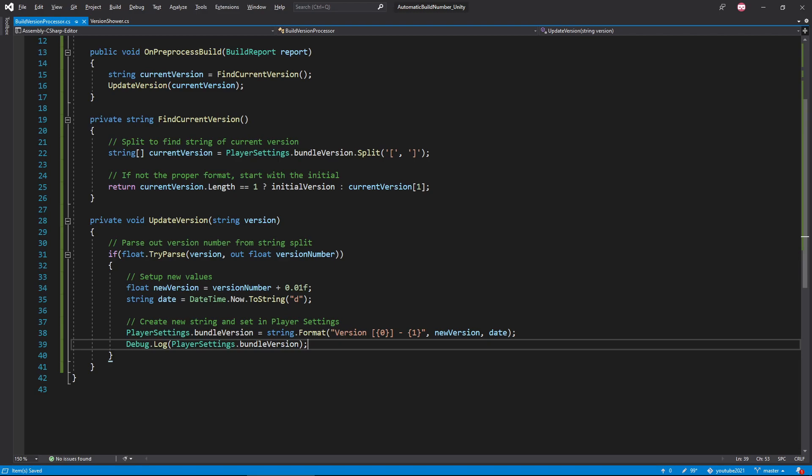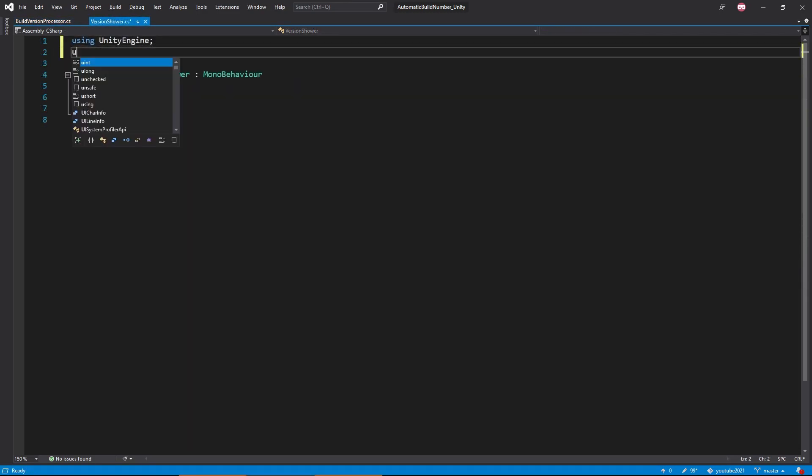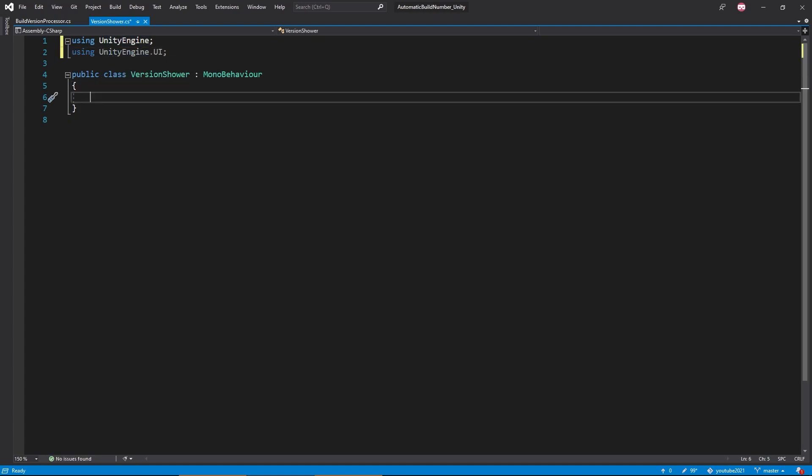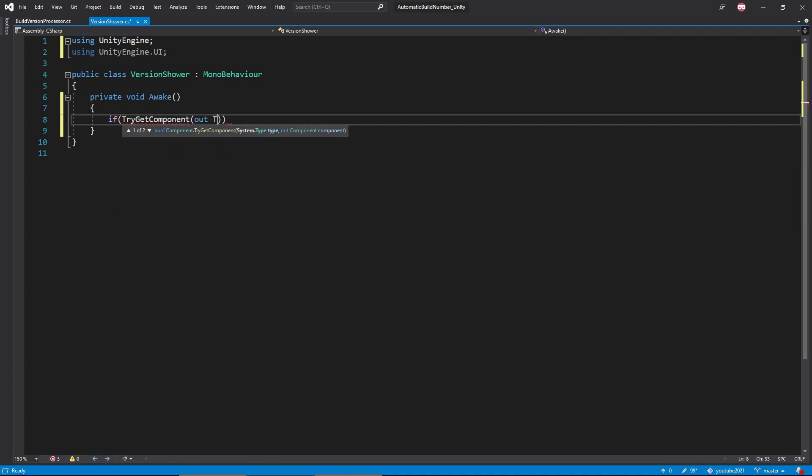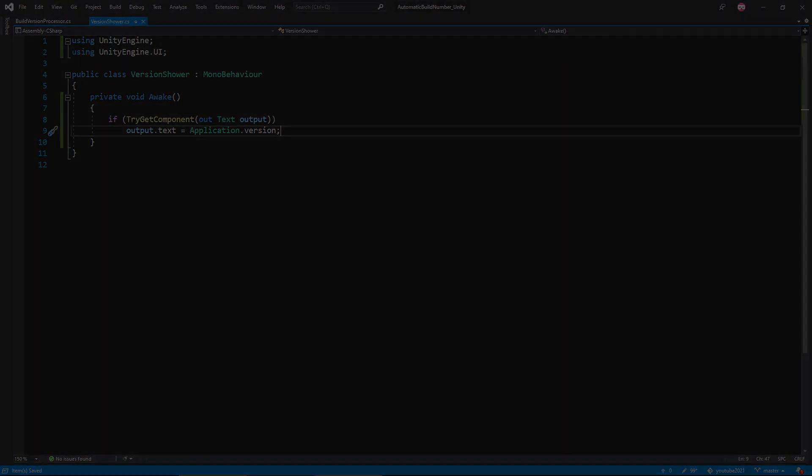And this is where the actual programming begins. Well, just kidding. All we're going to be doing is using Awake to get our UI text or text mesh and applying the bundle version from our player settings. I'm using standard canvas text, so I just added the Unity engine UI namespace to my script as well. And that's it. Let's go back into Unity and set this up in our scene.